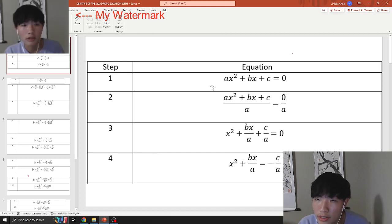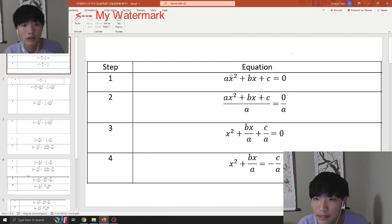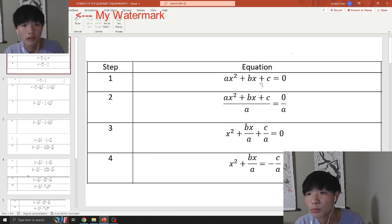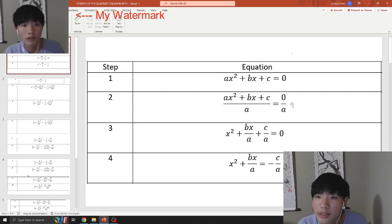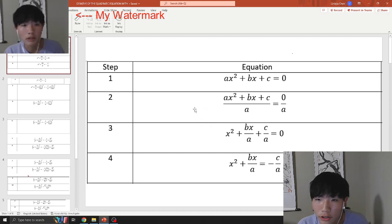Step 1: as you can see the quadratic equation, you want to isolate x. Basically what you do, from step 1 to step 2, you divide 'a' on both sides. When you divide by a, zero divided by a is obviously zero, because zero divided by anything is zero, and that cancels out. And then you're left with step 3.